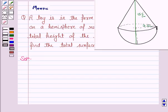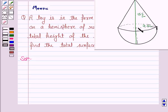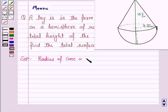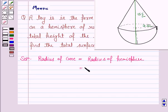We are given that a toy is in the form of a cone mounted on a hemisphere. The radius of the hemisphere is 3.5 cm and the total height of the toy is 15.5 cm. Since the cone is mounted on the hemisphere, the radius of the cone will be the same as the radius of the hemisphere, which is equal to 3.5 cm.